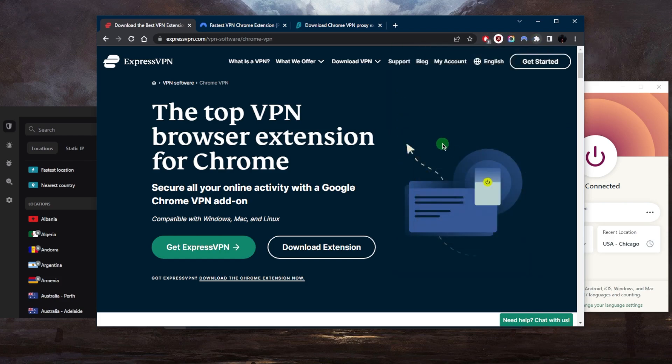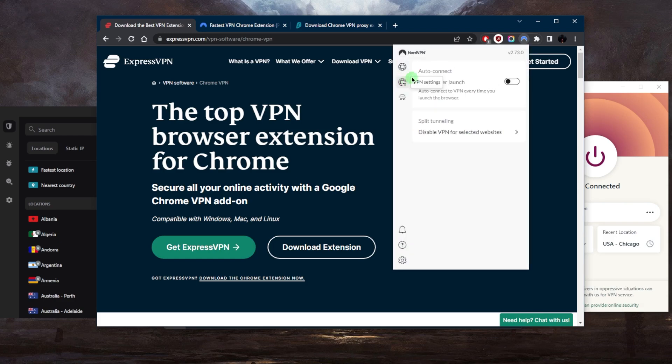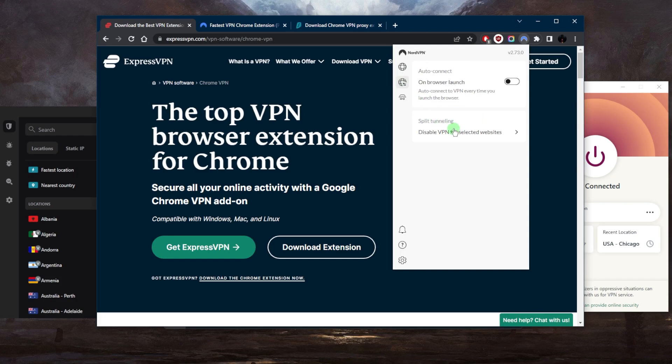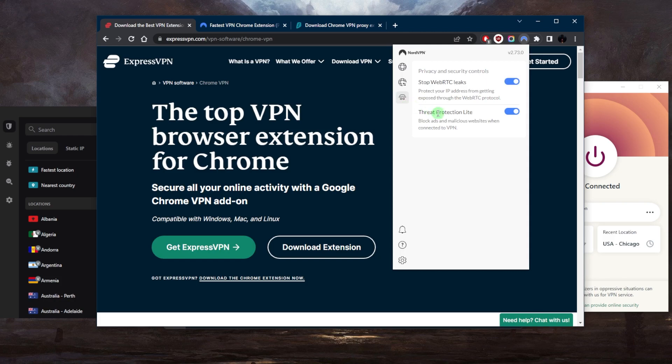If we go to the NordVPN one, you've got over 5,400 servers in 60 countries and you can browse through here. With the split tunneling here, it's not going to be app-based split tunneling, it's just going to be IP or website-based tunneling. So you can exclude specific IP addresses or specific websites that you choose. If we go to Privacy Control, you can tell right here we have an ad blocker and it also blocks malicious websites.